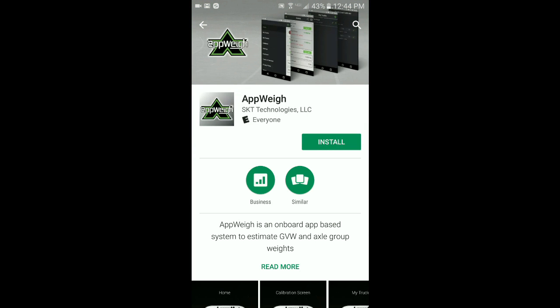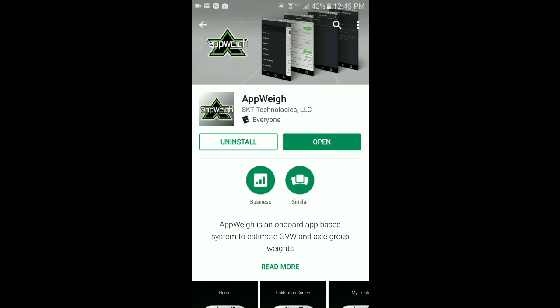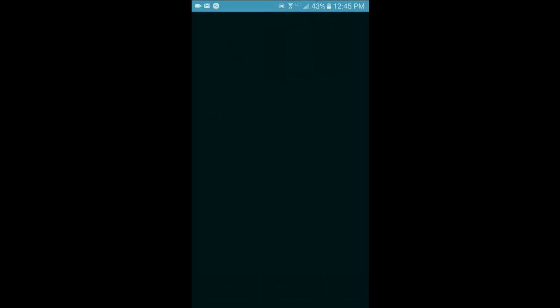Then, click on the install button to download and install the app. When finished, click the open button to open the app for the first time.